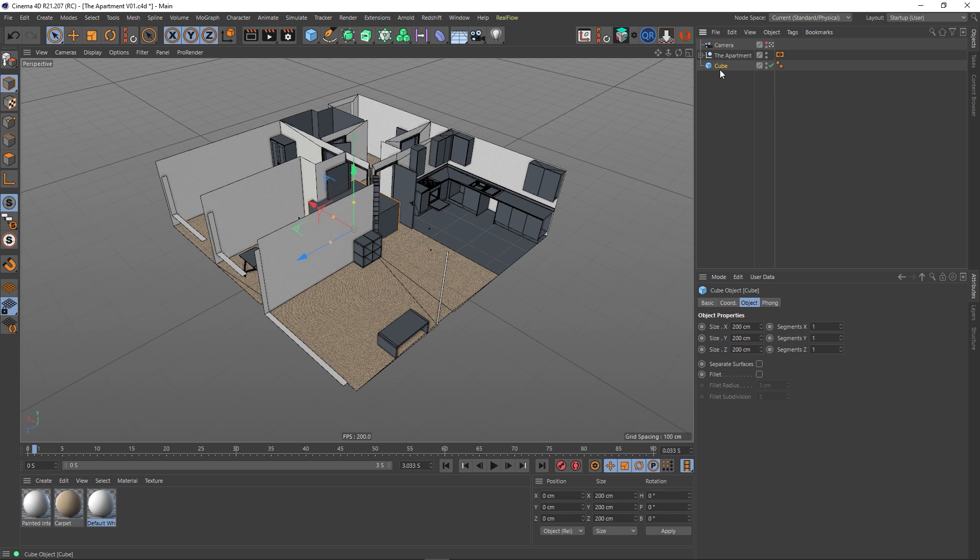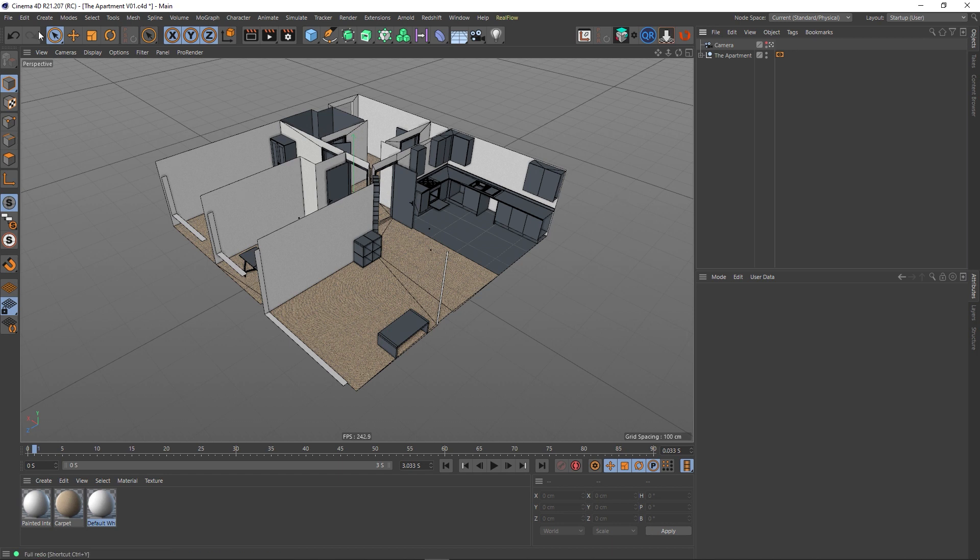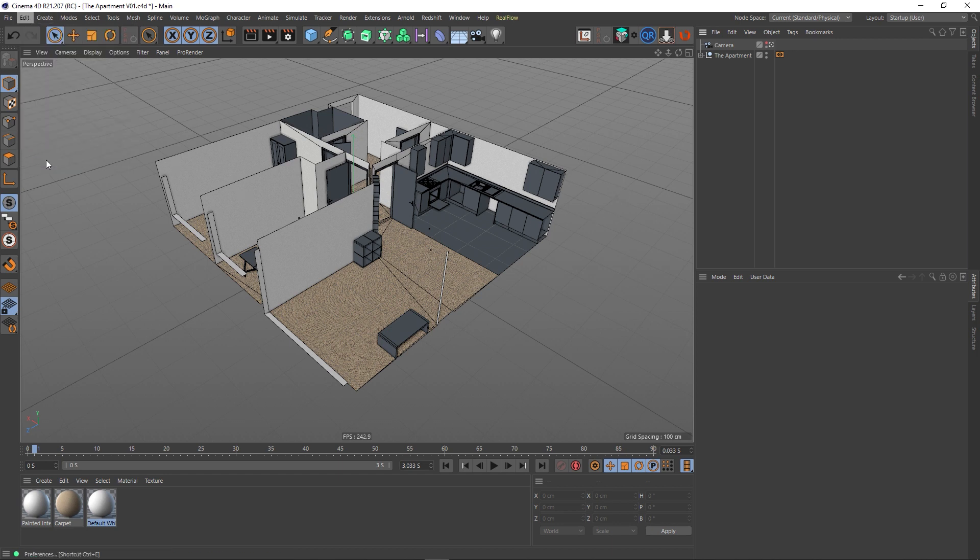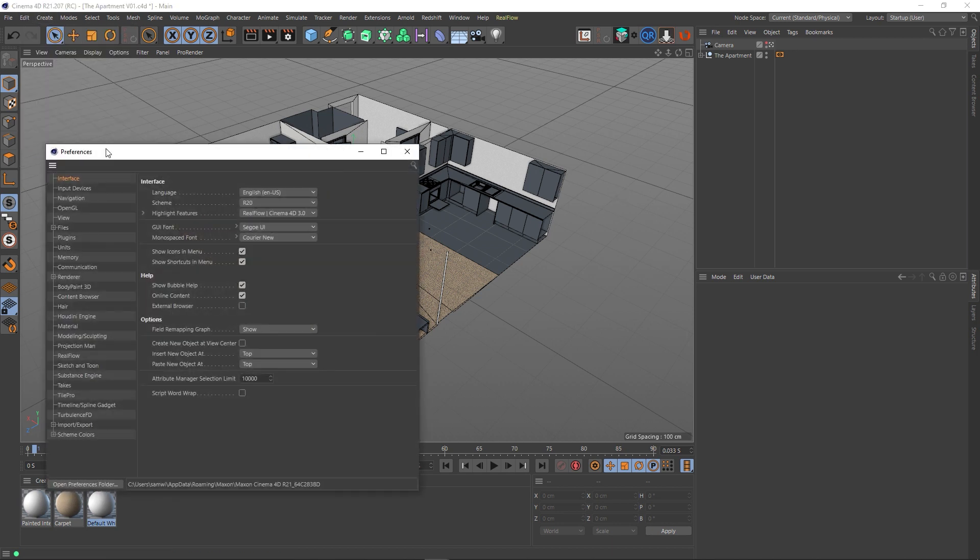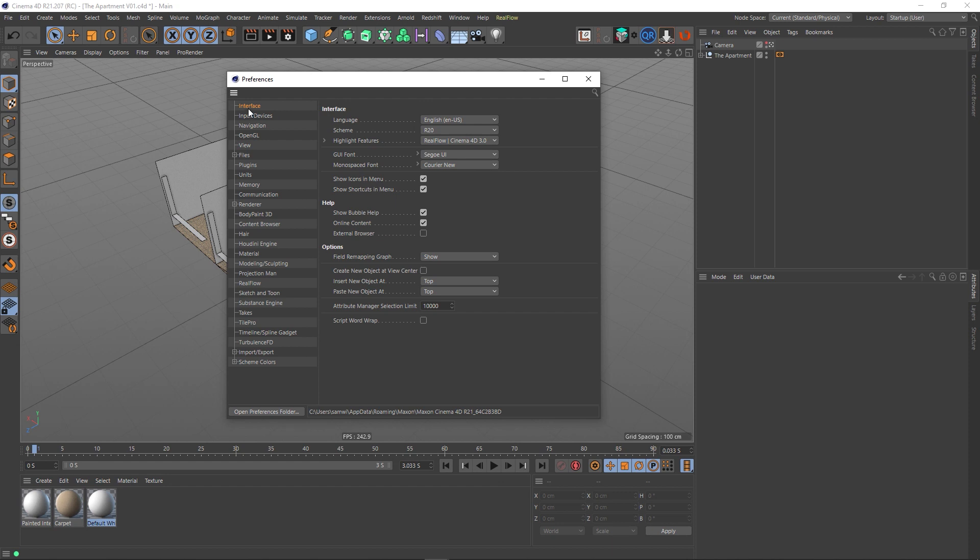So instead of me having to move the cube down there every single time, you can actually make sure that Cinema 4D creates objects where you want it in the object list. We do that by going to Edit, Preferences, and then inside Preferences, if you go to the Interface, you'll notice that down here we've got Insert New Object At, and it's currently set to Top, which is the default setting for Cinema 4D.